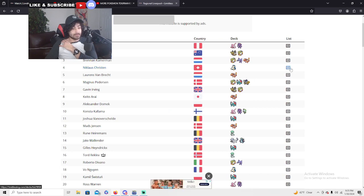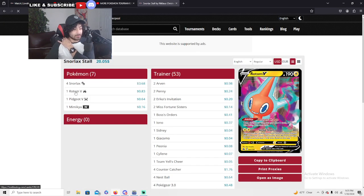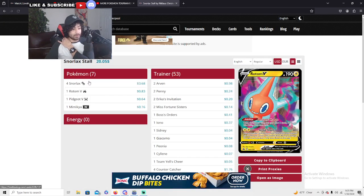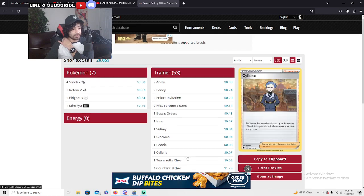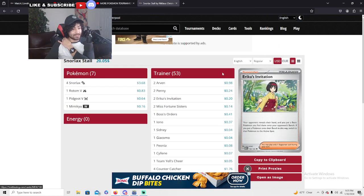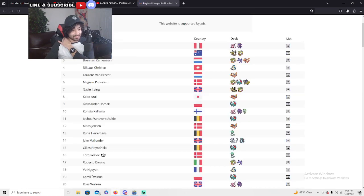Nicholas here with his Snorlax. Oh my god, the Snorlax stall. Holy moly, nothing, no energies. Oh my god, he did it top four. This is insane guys. Look at his deck if you want to play the Snorlax.